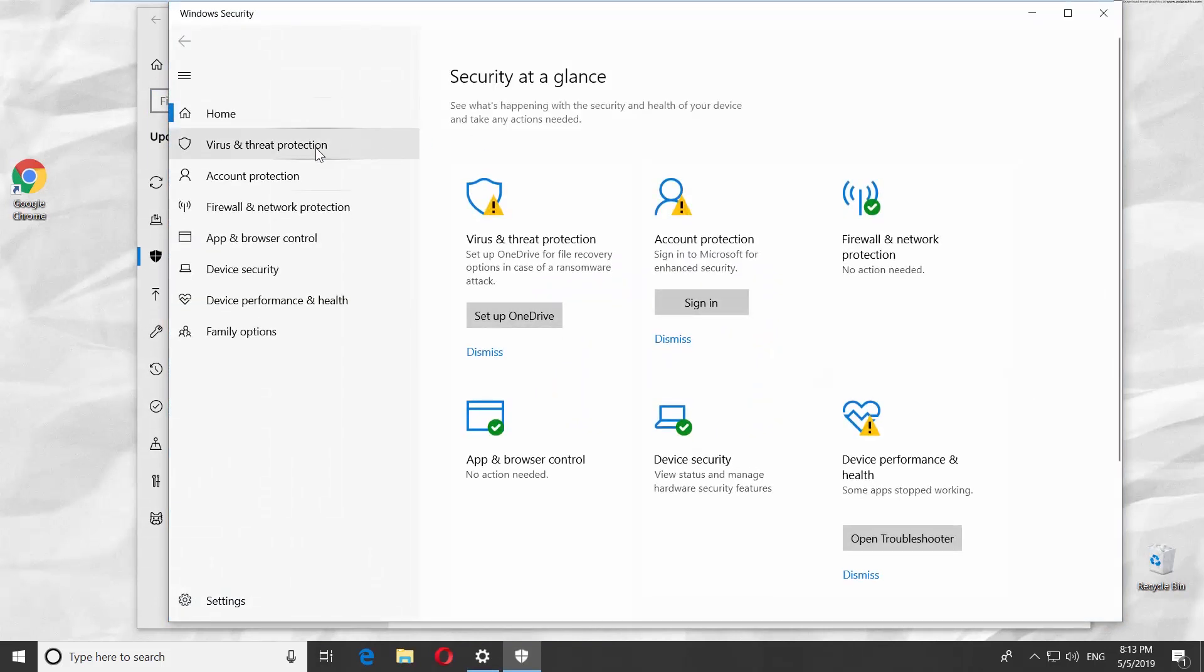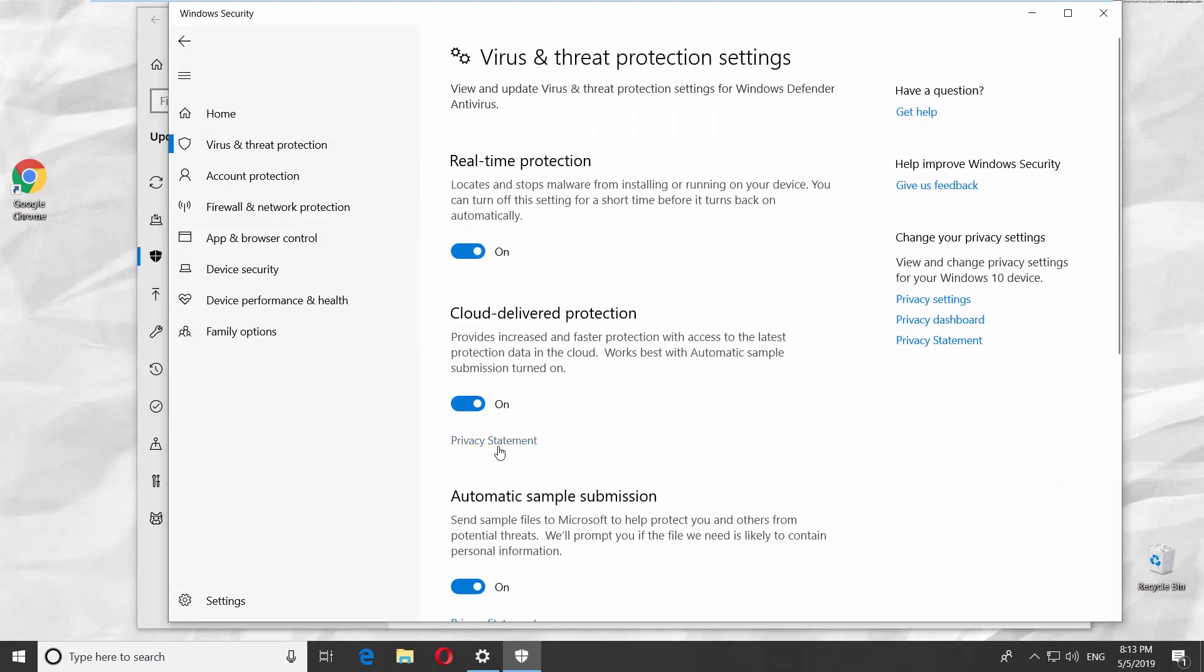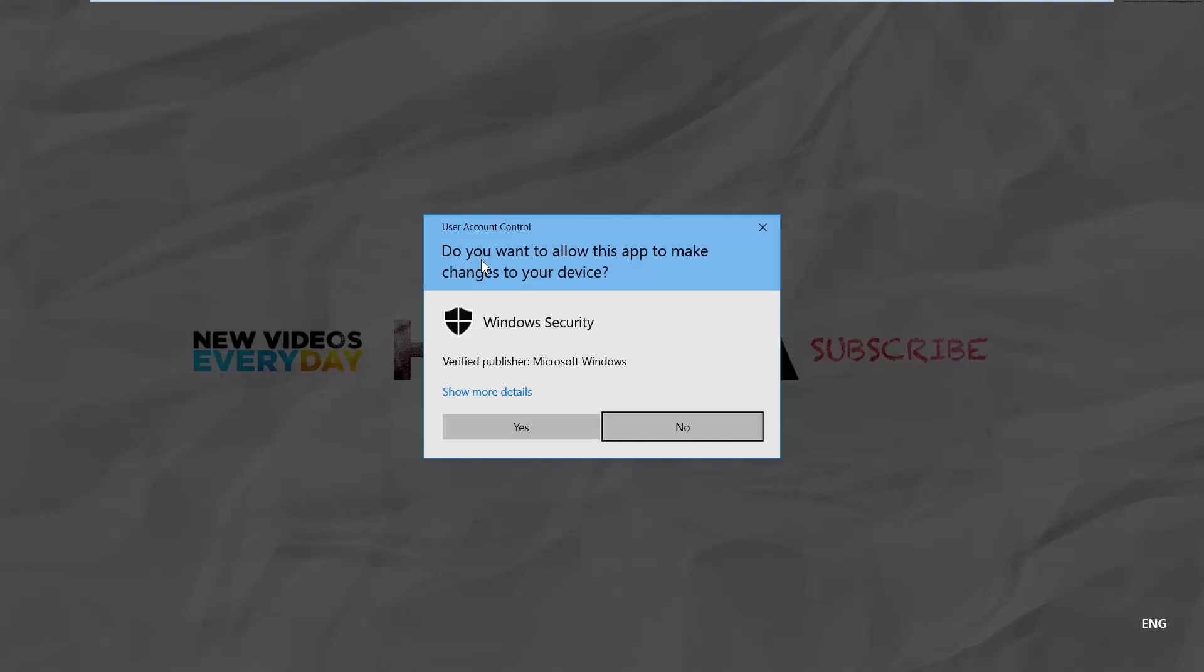Choose Virus & Threat Protection from the left side list. Look for Virus & Threat Protection Settings. Click on Manage Settings. Turn the switch off next to the Real-Time Protection option.